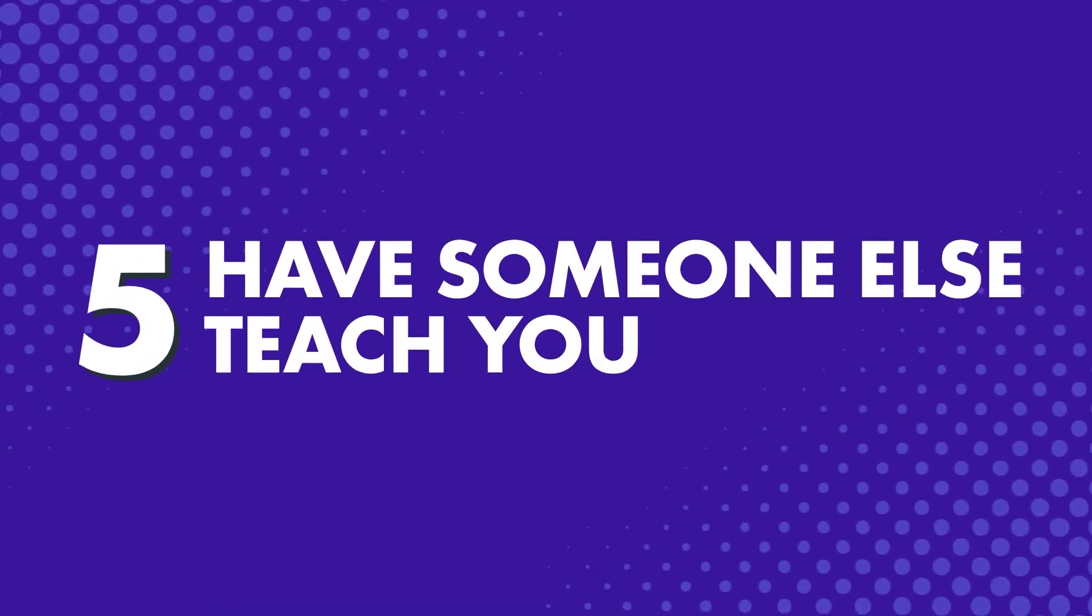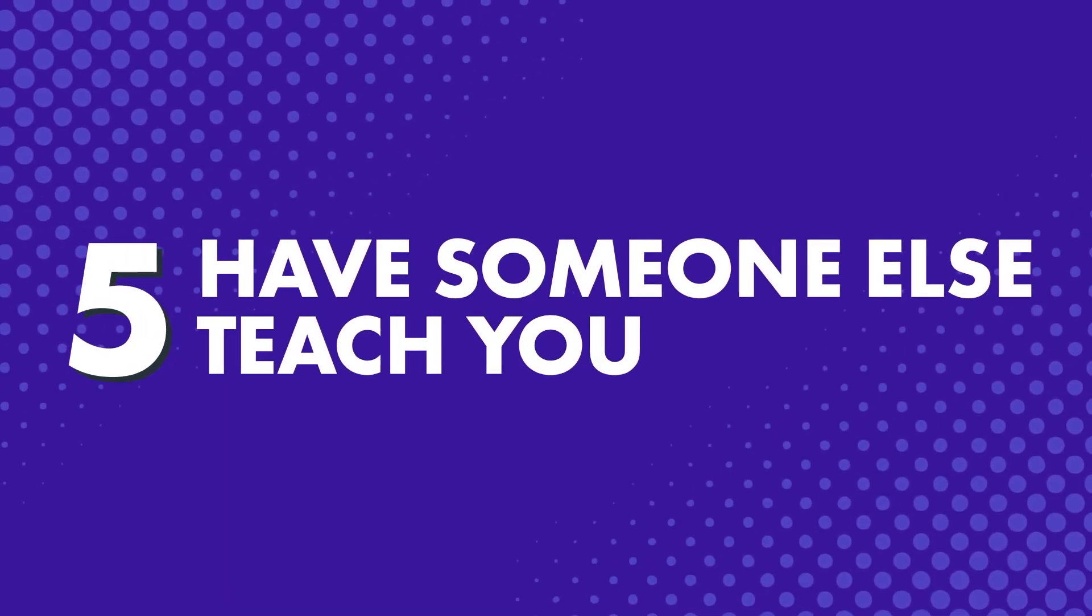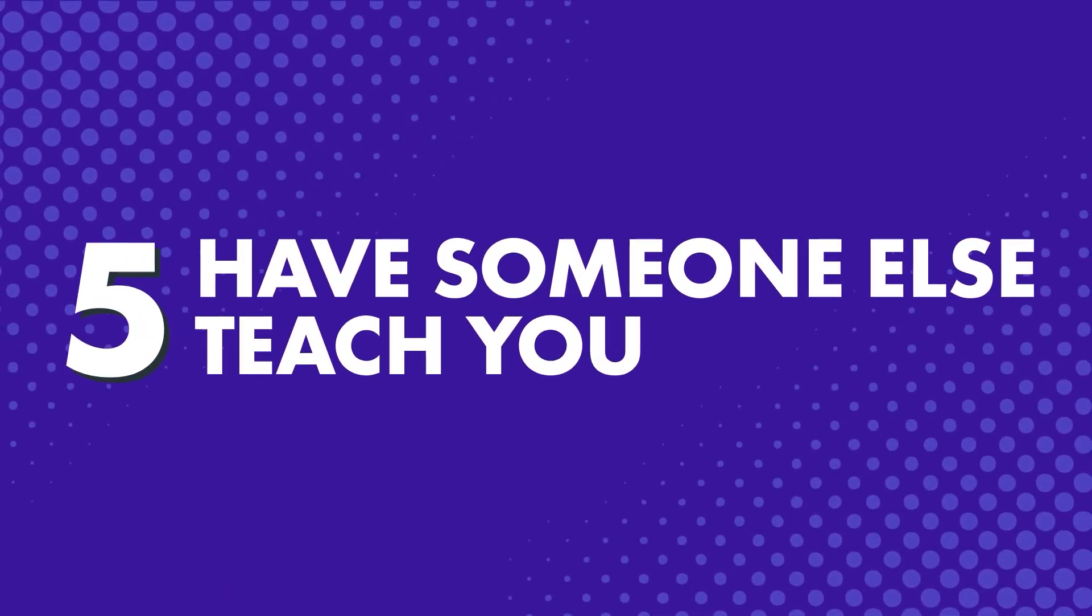Number five: Have someone else teach you. Learning on your own can also be hard. You'll likely have a lot of questions about grammar rules. You'll feel uncertain about whether you're saying things right, and you won't learn the nuances of words and grammar from a dictionary.